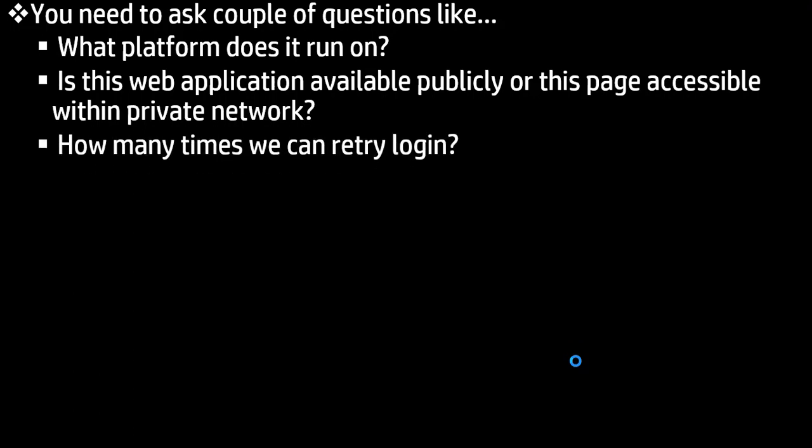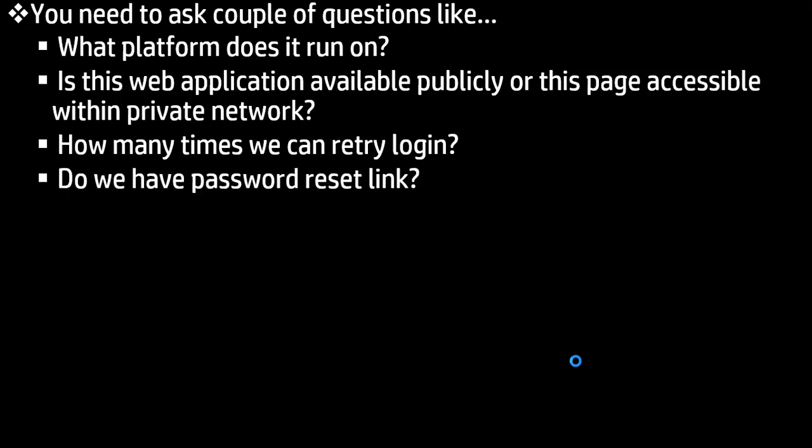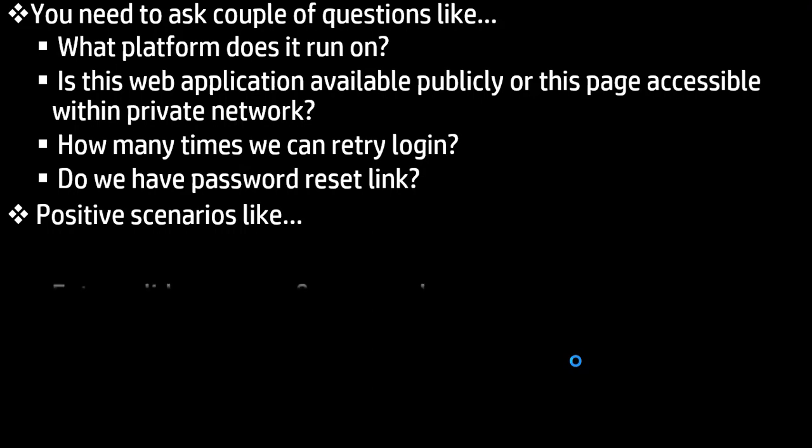Next question you can ask like how many times can you retry login? And do we have any password reset link? So these kind of questions you can ask, and after that you can start writing or explaining the positive